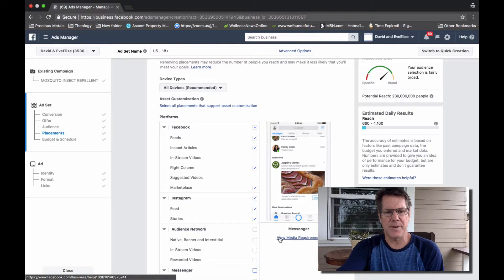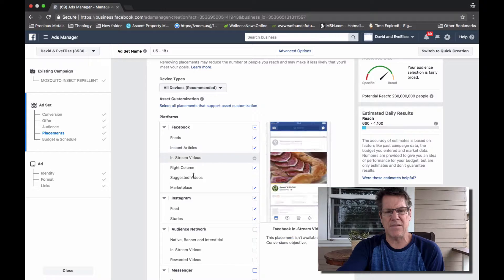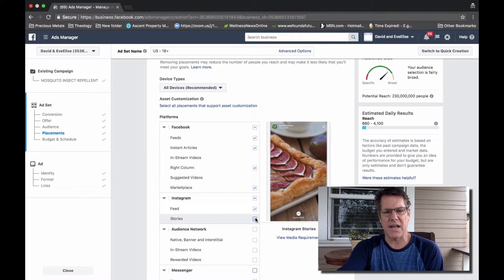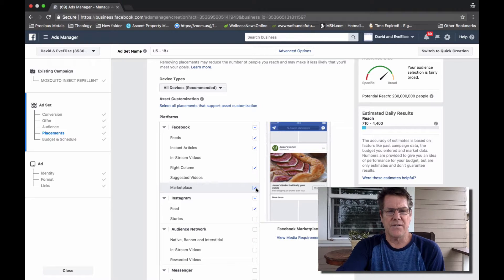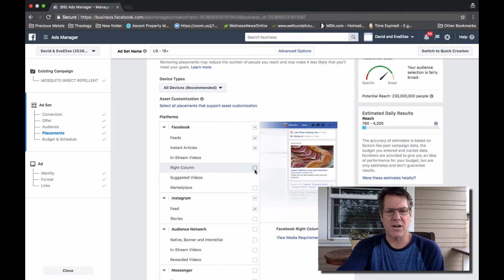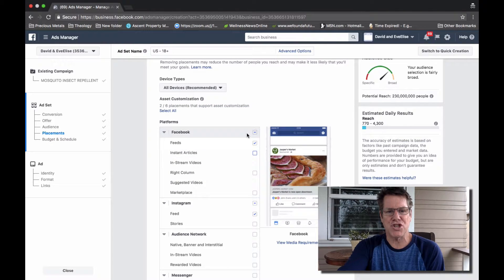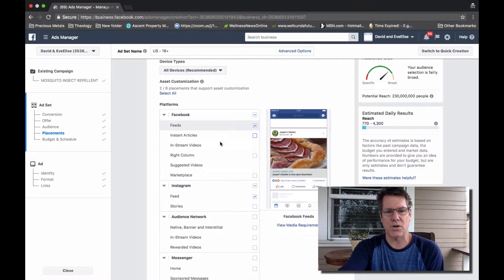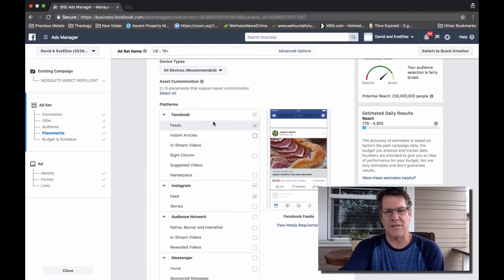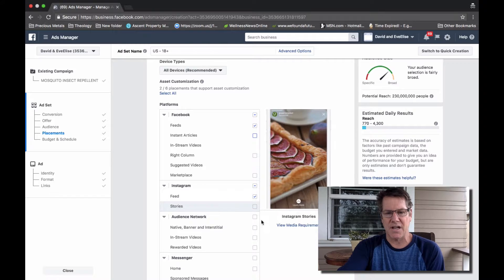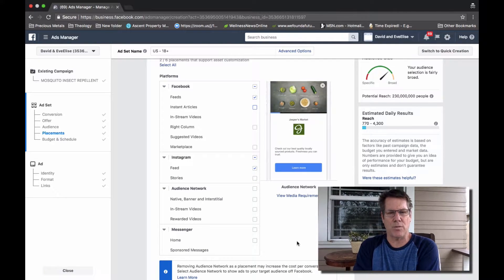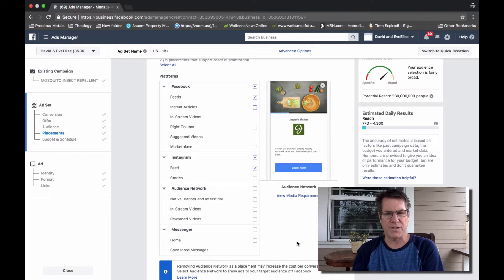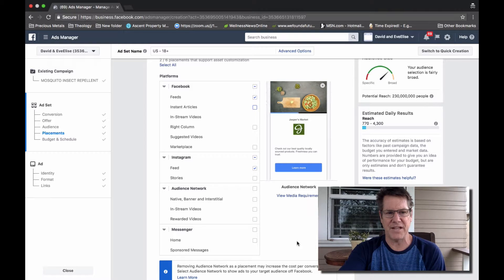And then you can just simply leave everything else selected, or what I like to do is also unselect Instagram stories, Facebook marketplace, right column, and instant articles, and just leave it nice and clean so I'm just targeting Facebook feeds and Instagram feeds because I simply want to know is this ad performing better on Instagram or is it performing better on Facebook.